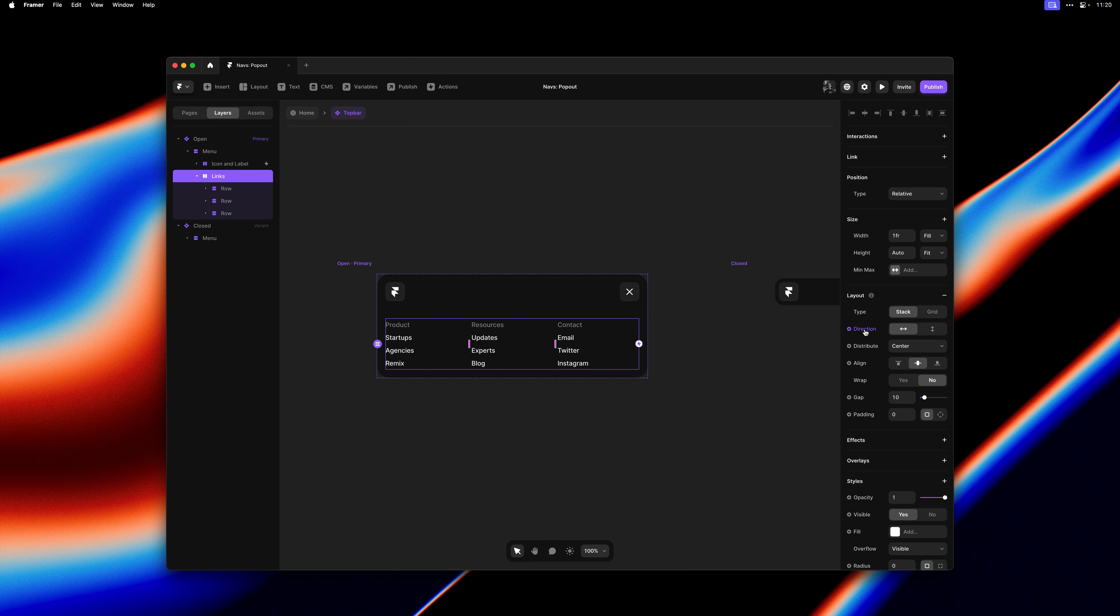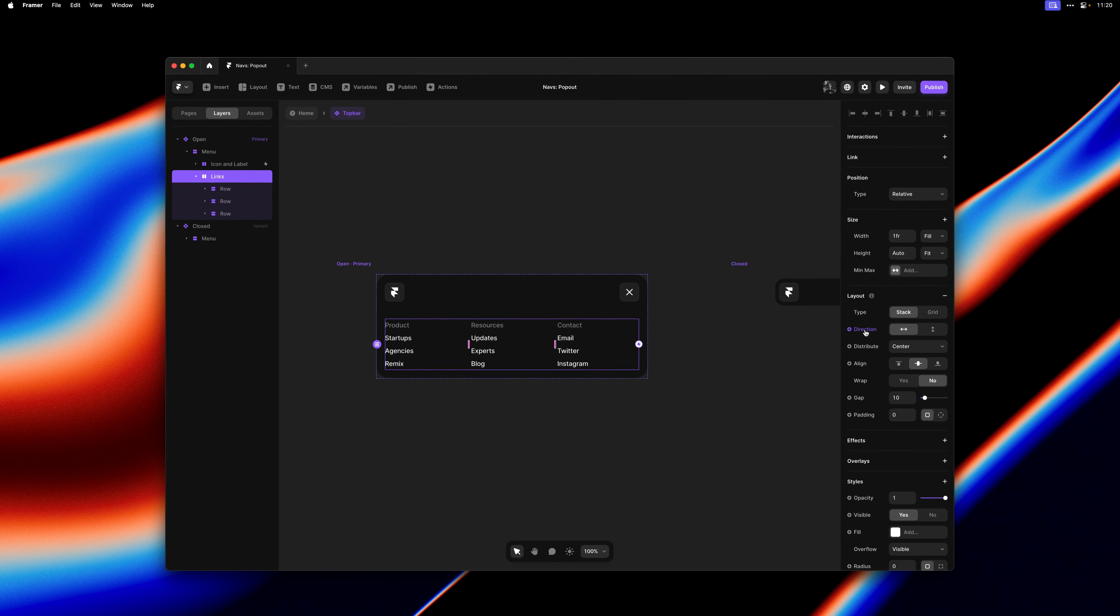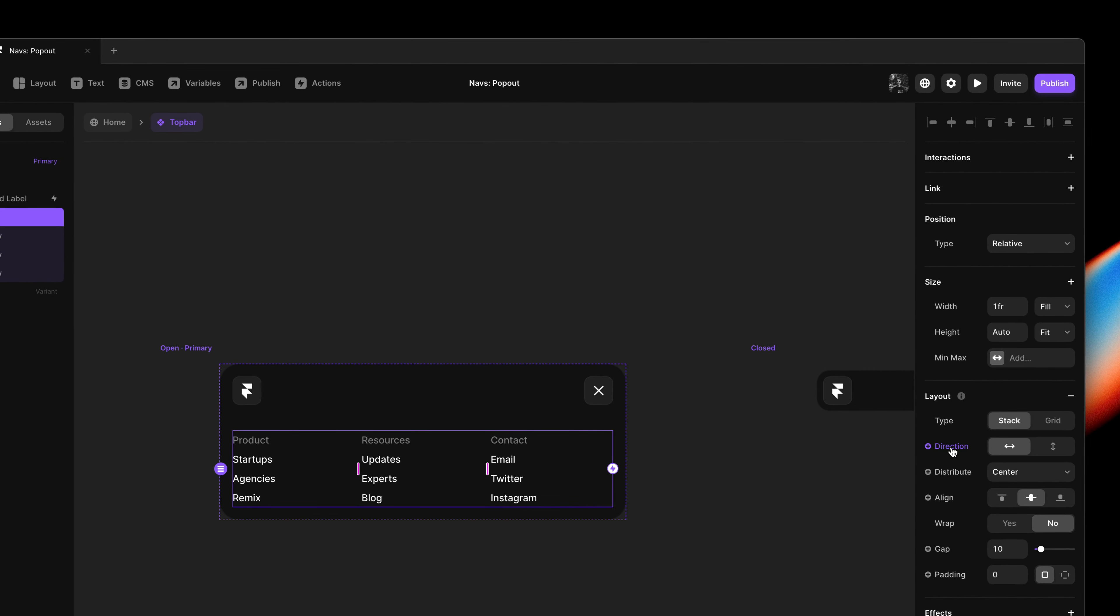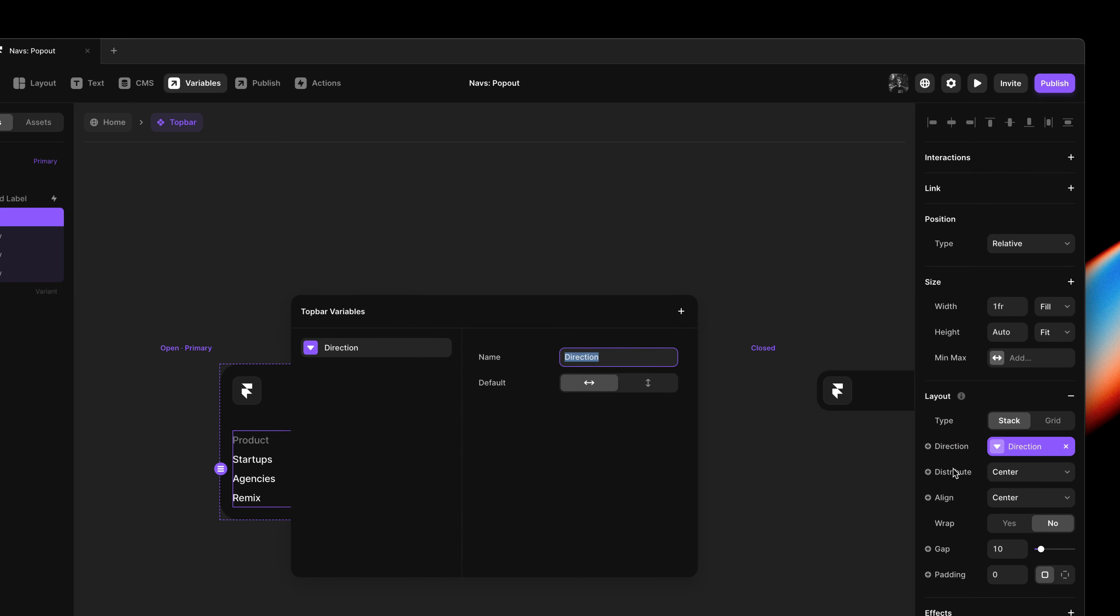And let's make our first layout variable. I'll click on the direction property and then I'll select create variable. The current default is horizontal, which is what we need for the desktop and tablet breakpoints here. So that is fine.